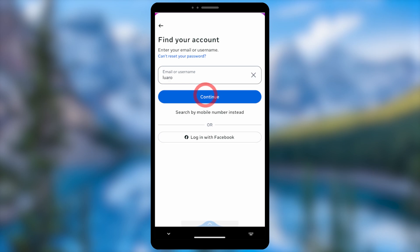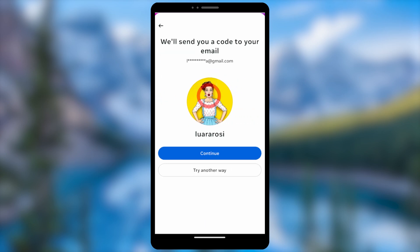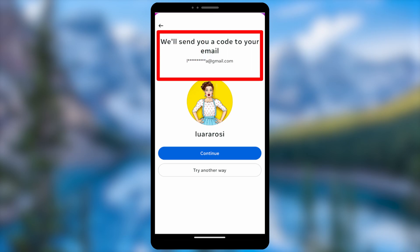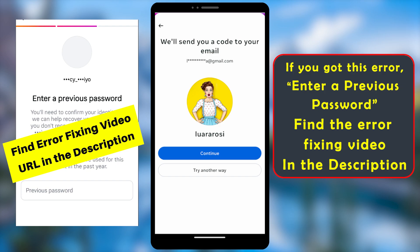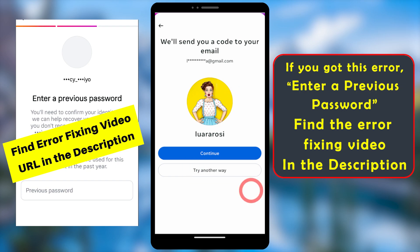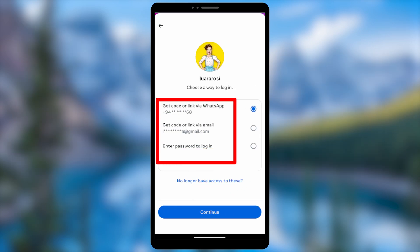If there is no other method available, you can enter your Instagram username and tap 'Continue'. They will then send a one-time verification code to your WhatsApp, phone number, or email address. Since we can't access them, tap 'Try Another Way' to go forward.